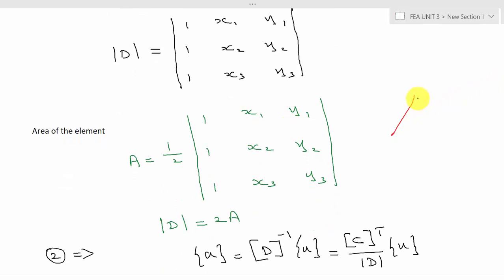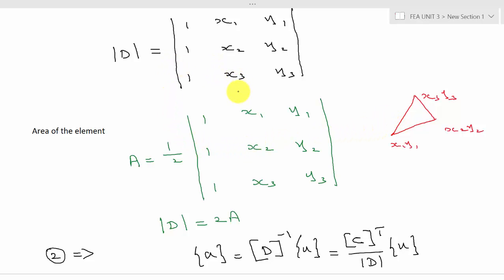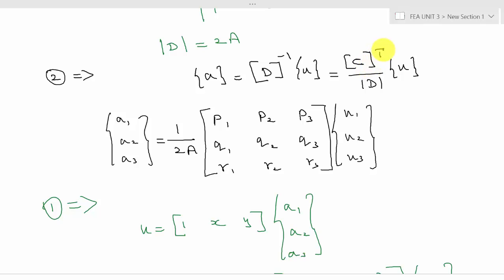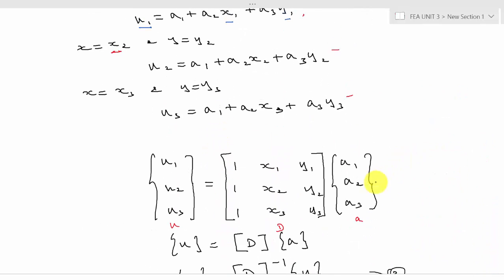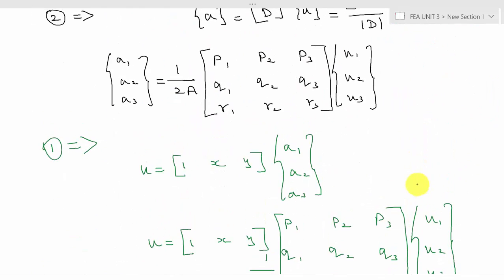The modulus of d is the determinant of the matrix [[1, x1, y1], [1, x2, y2], [1, x3, y3]]. For a triangular element, the area formula is: A = (1/2) · det([[1, x1, y1], [1, x2, y2], [1, x3, y3]]). Therefore the determinant equals 2A, so modulus of d = 2A. Substituting this into the expression for d⁻¹ gives C_transpose divided by 2A.